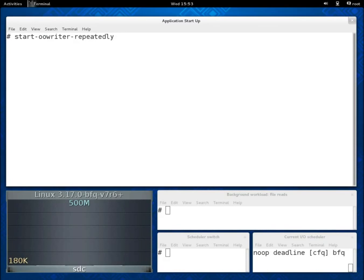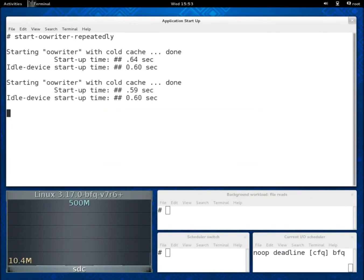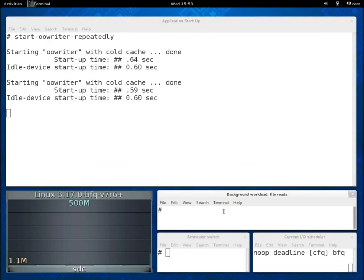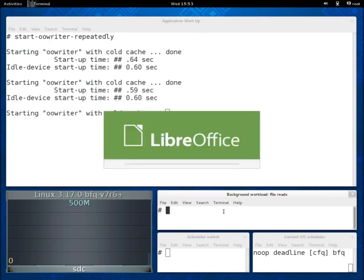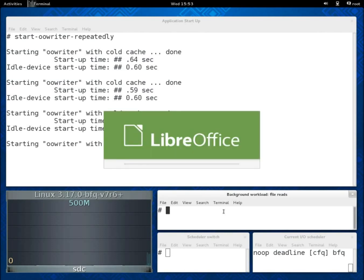As for the first part of the demo, about responsiveness, we begin by starting LibreOffice Writer repeatedly with cold caches and without any background workload. For each invocation we measure and report the start-up time of the application. Below this value we report also the pre-computed average start-up time of the application, which is about 600 milliseconds.